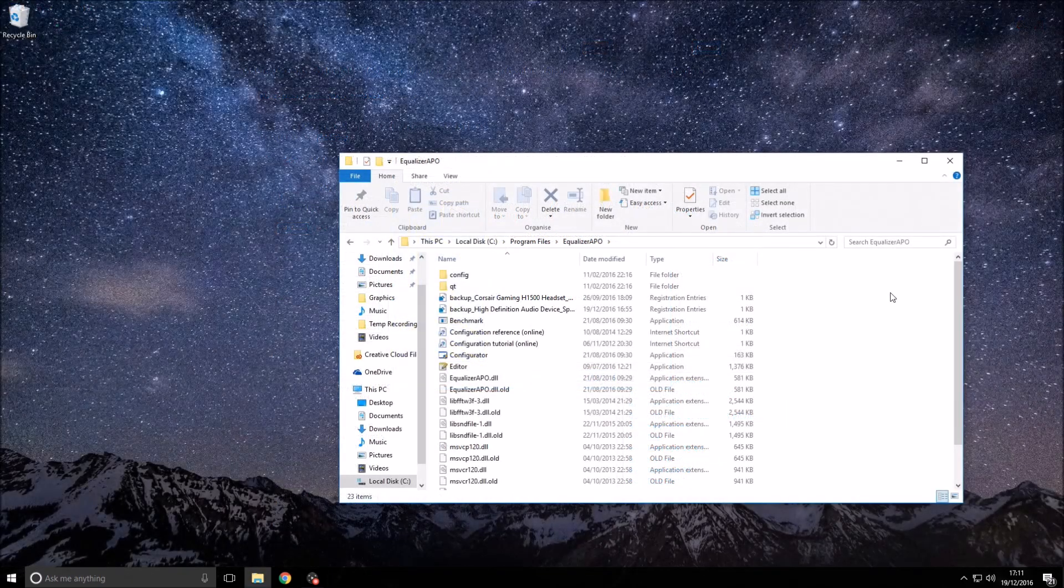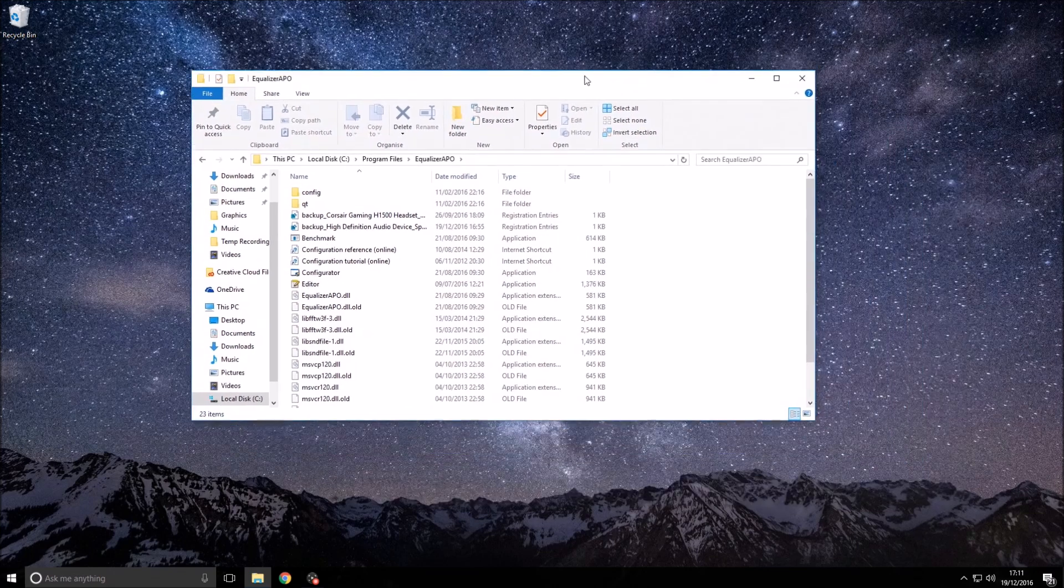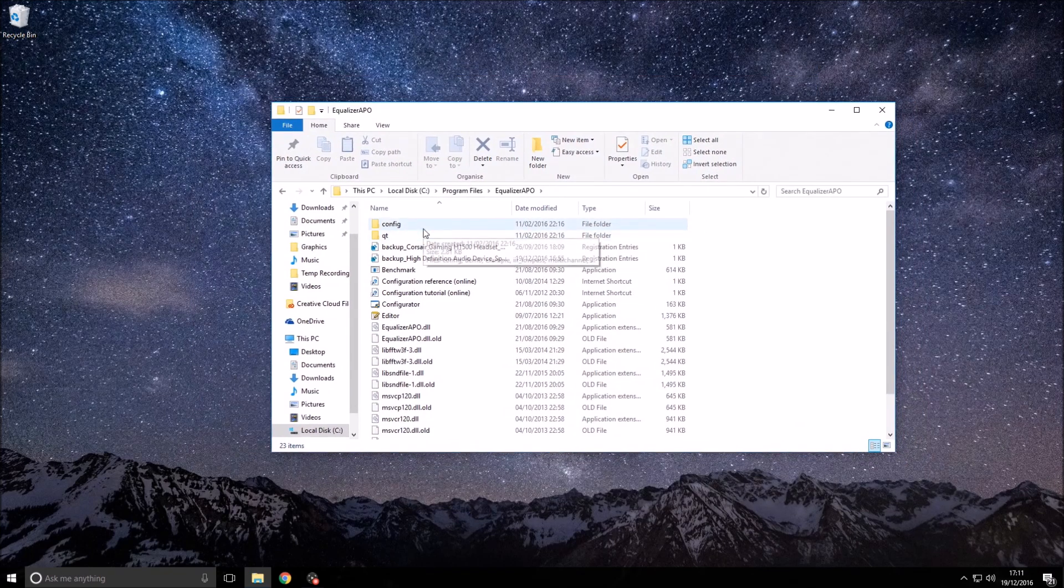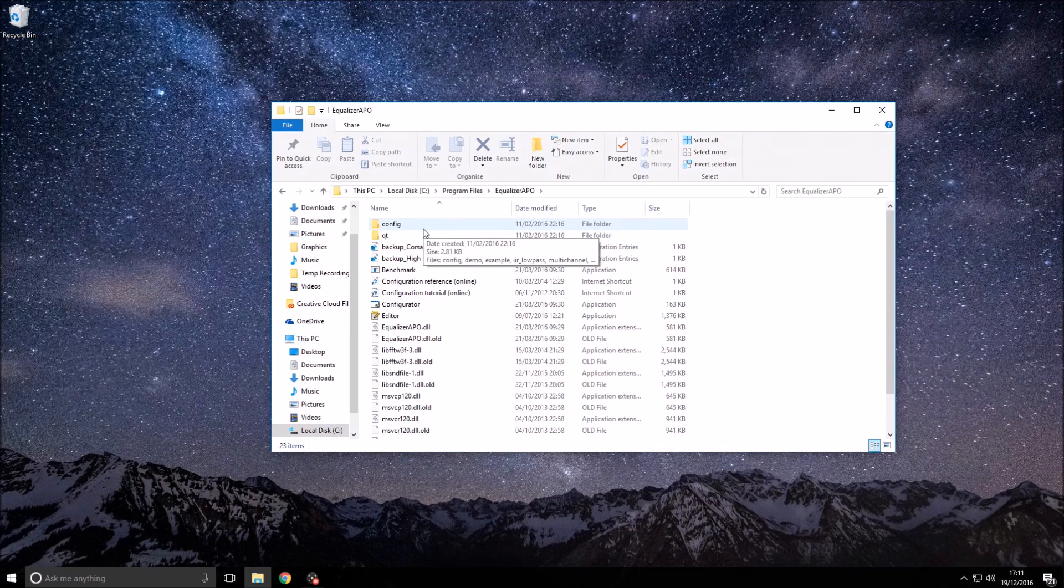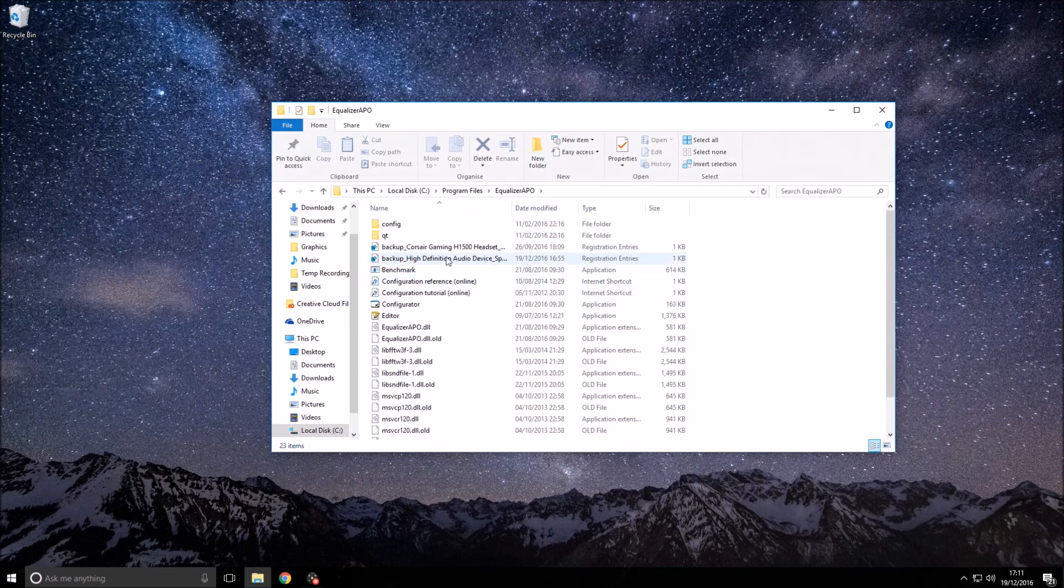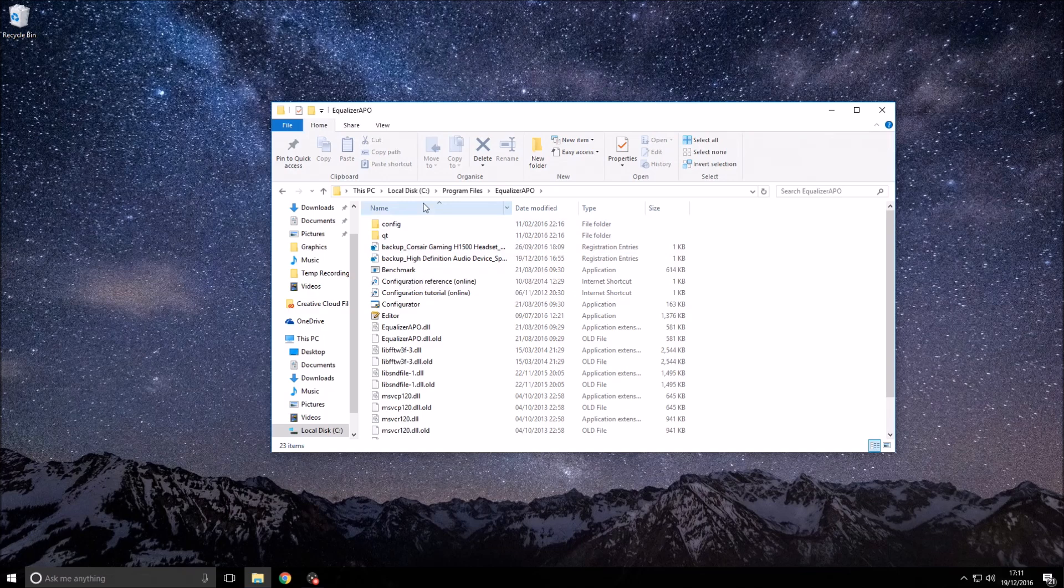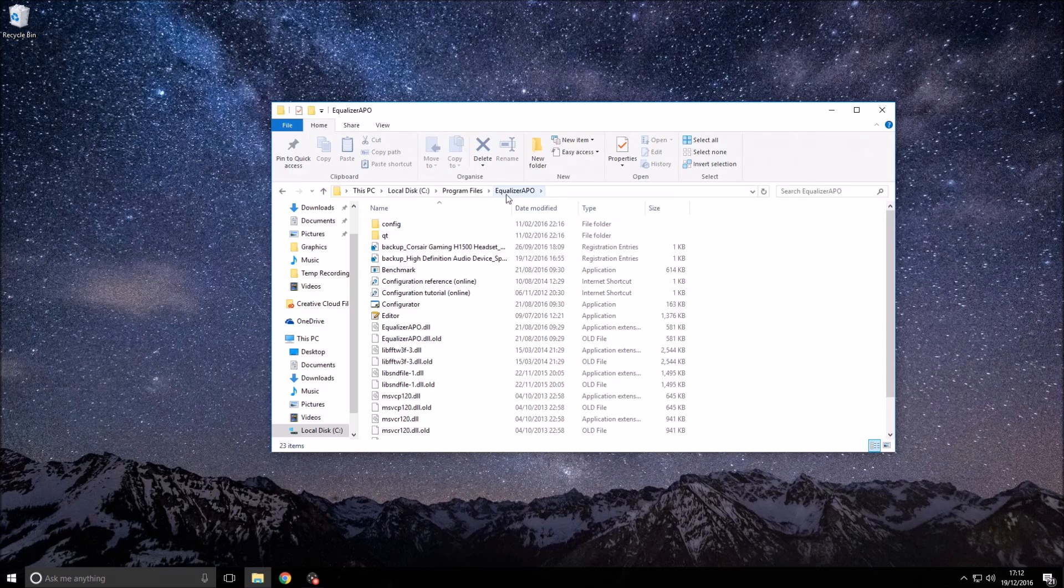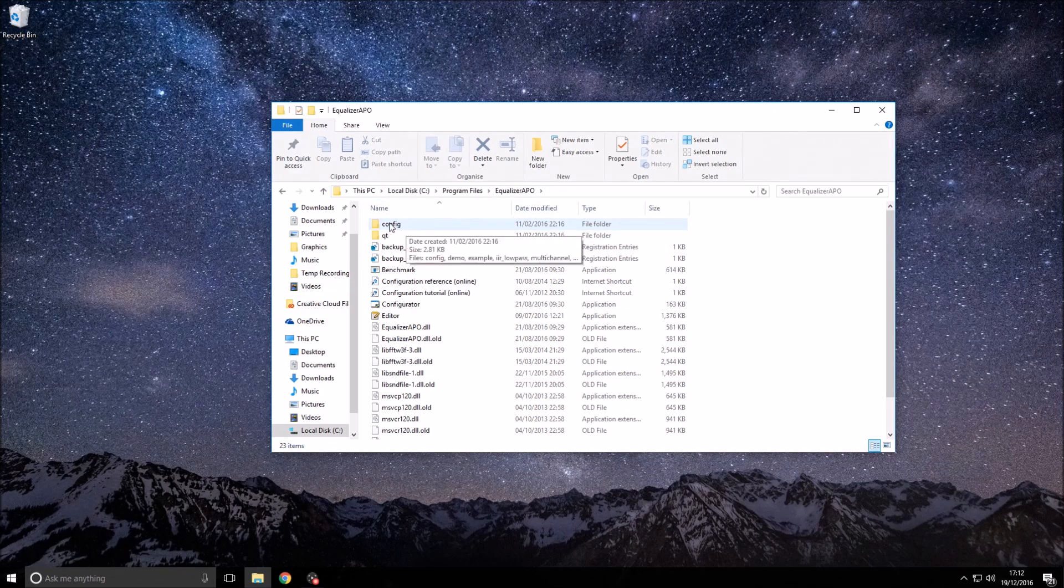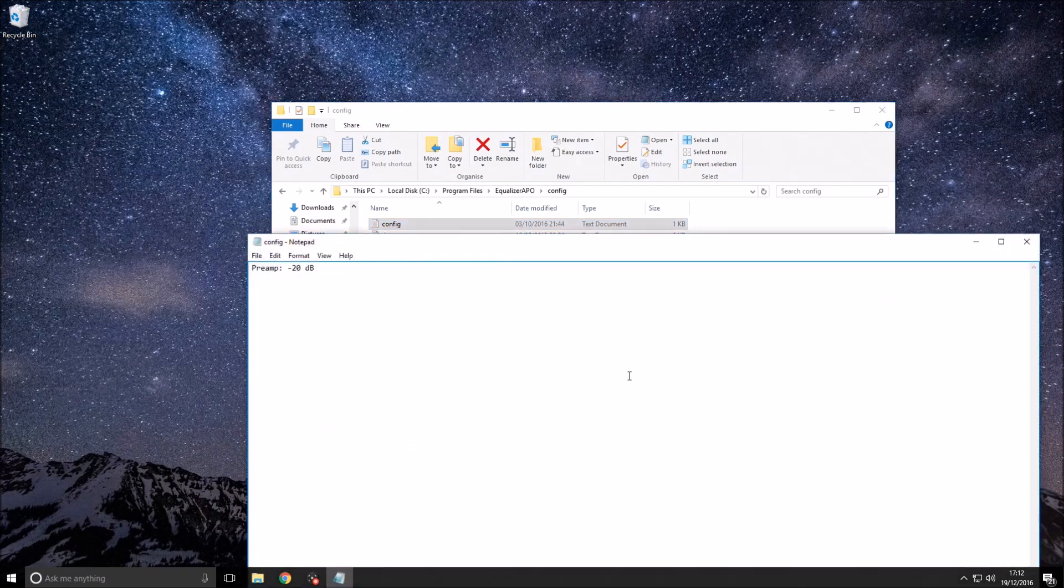You should have restarted by now. If you haven't, that's your chance to do it now. What you want to do once you have restarted is go to the location we talked about earlier. In my case, it's the local disk, and it is the EqualizerAPO file. Once you're inside EqualizerAPO, you can click this config folder, and then you want to go into this config text document and open that up.